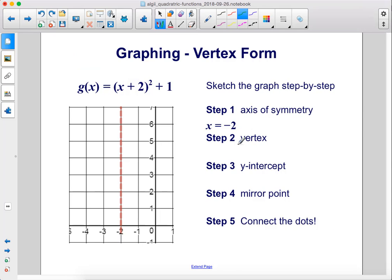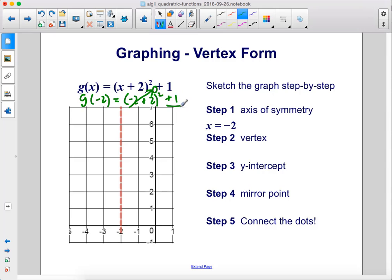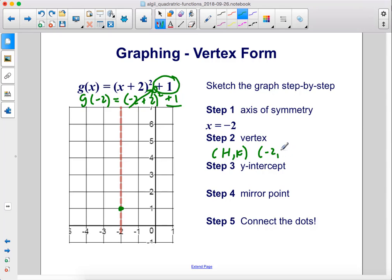Step 2, find the vertex. We plug negative 2 into the function: g of negative 2 equals negative 2 plus 2 squared plus 1. Negative 2 plus 2 is 0, so that whole squared piece goes to 0, and we're left with 1. So the vertex is negative 2, 1. The faster way is to just read off h and k directly: h is negative 2 and k is 1, giving vertex negative 2, 1.